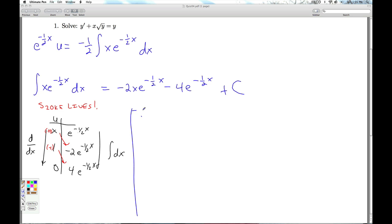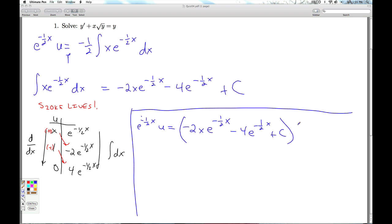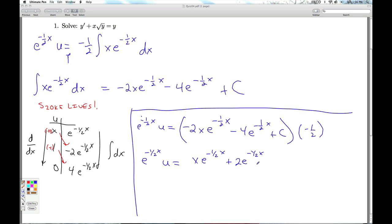Taking that result back to the differential equation, I have e^(-x/2)·u equals negative 2x·e^(-x/2) minus 4·e^(-x/2) plus a constant, all multiplied by that minus 1/2 — I can't forget that. So I get e^(-x/2)·u equals x·e^(-x/2) plus 2·e^(-x/2), and I'll relabel the constant term. Finally, multiplying both sides by e^(x/2), I get u equals x plus 2 plus C·e^(x/2).